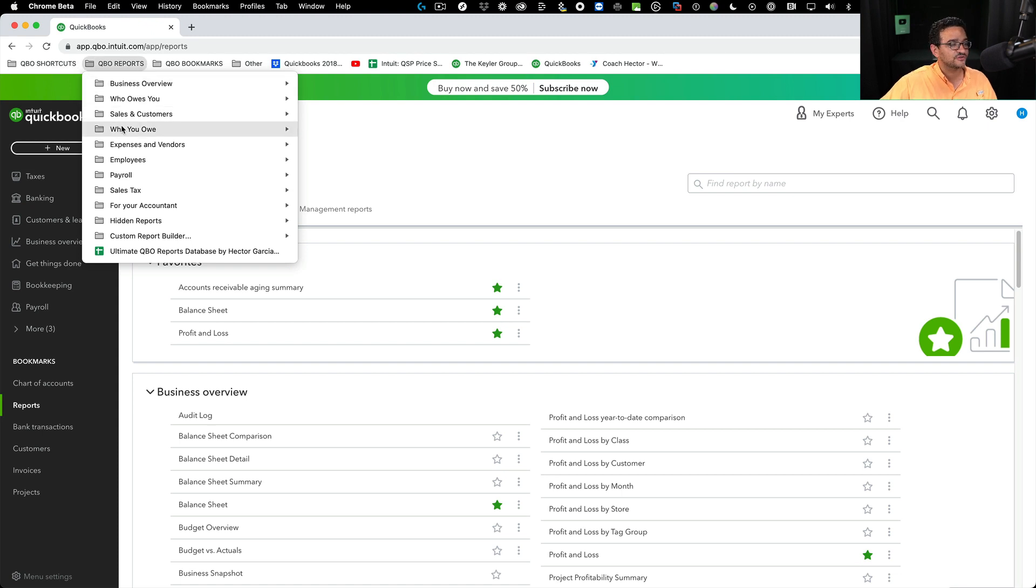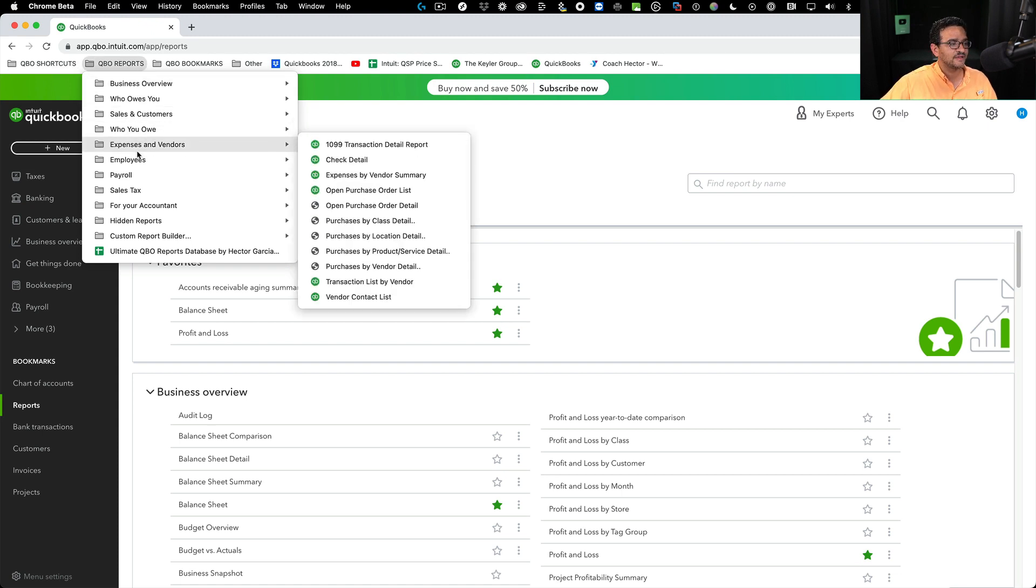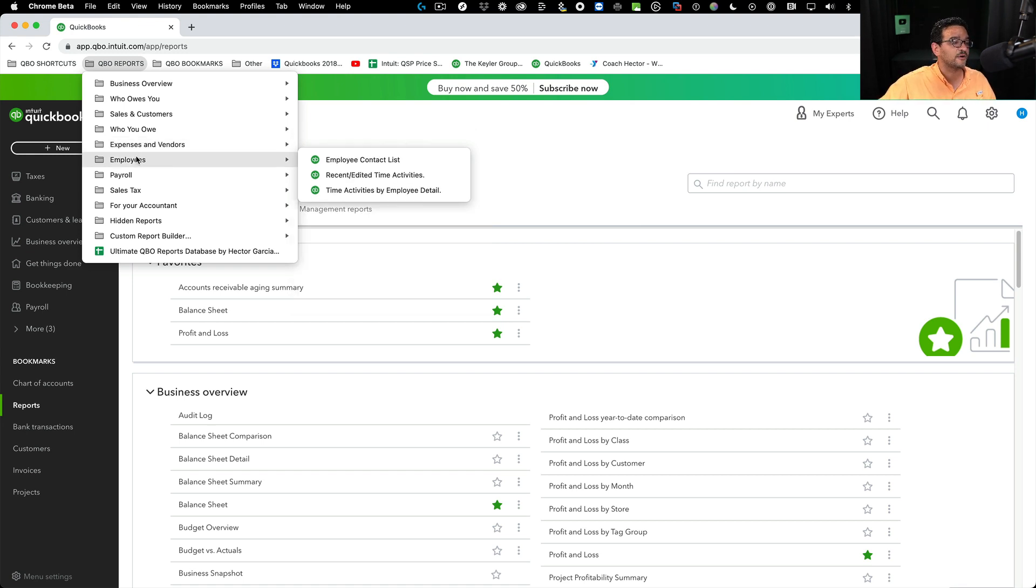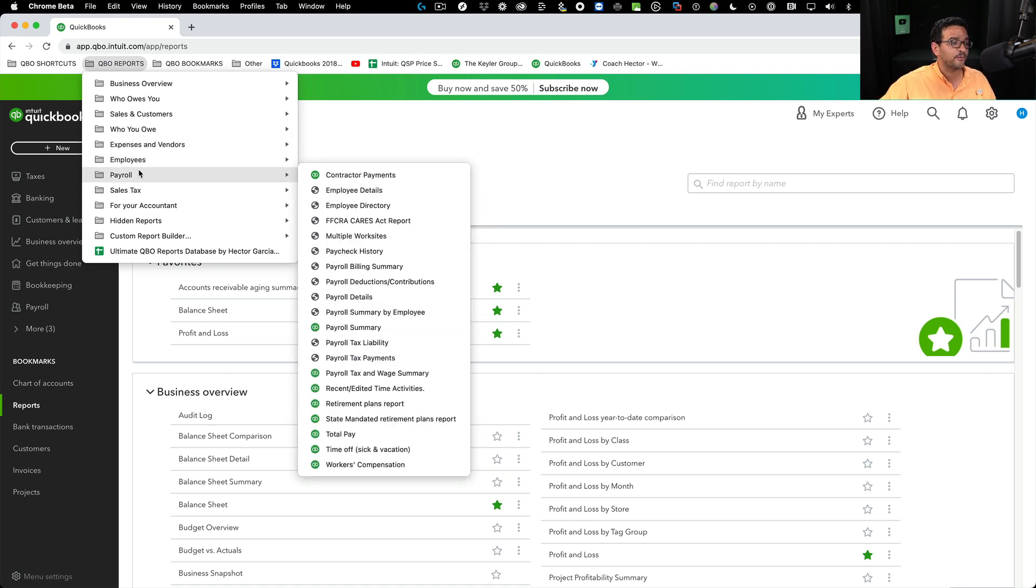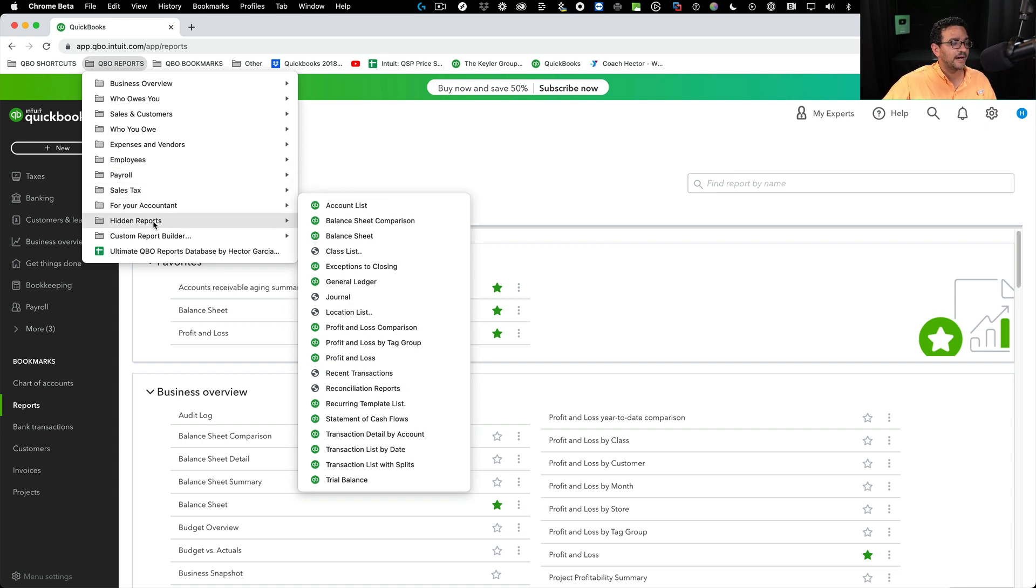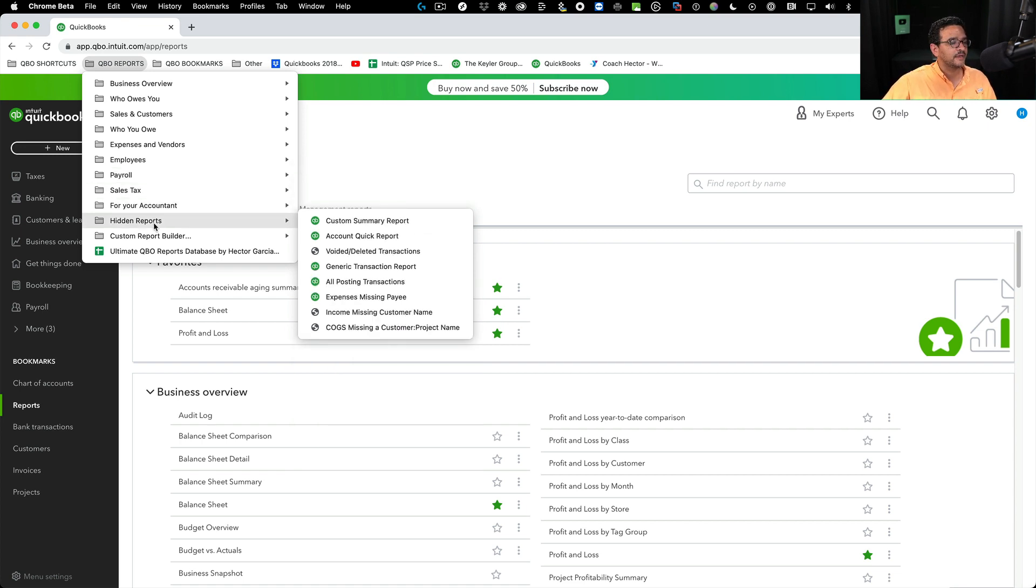And also for the reports, with a custom Google Chrome folder bookmarks menu, you can actually have every single type of report in one-click access right from this menu bar.